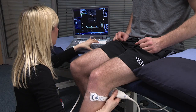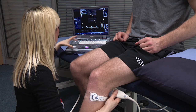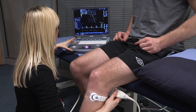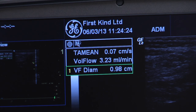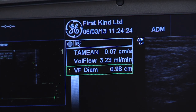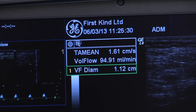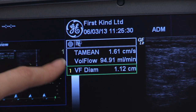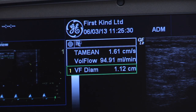That gives us a volume flow of 94.91 mils per minute — so there's been a significant increase. Looking back at the previous one to remind us: at rest, there's a very small amount of flow going back up towards the heart, with a blood volume of 3.23 mils per minute. Then with the gecko on at level three, we have 94.91 mils per minute, and you can see we've got pulsatile flow — it looks very much like an artery.